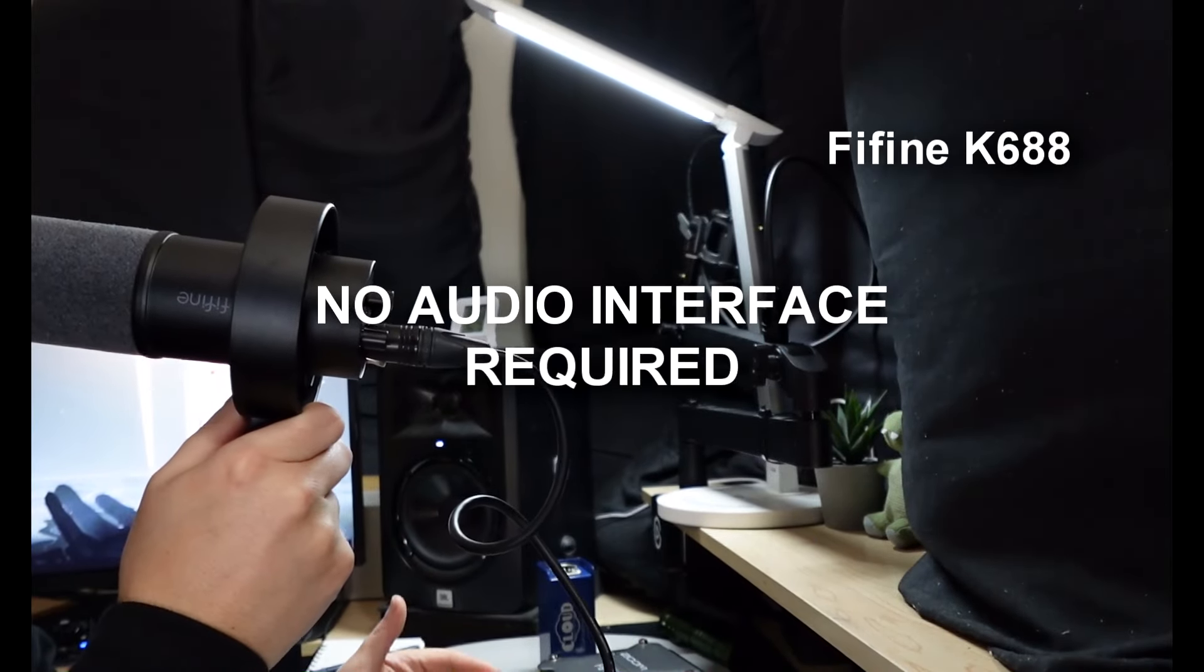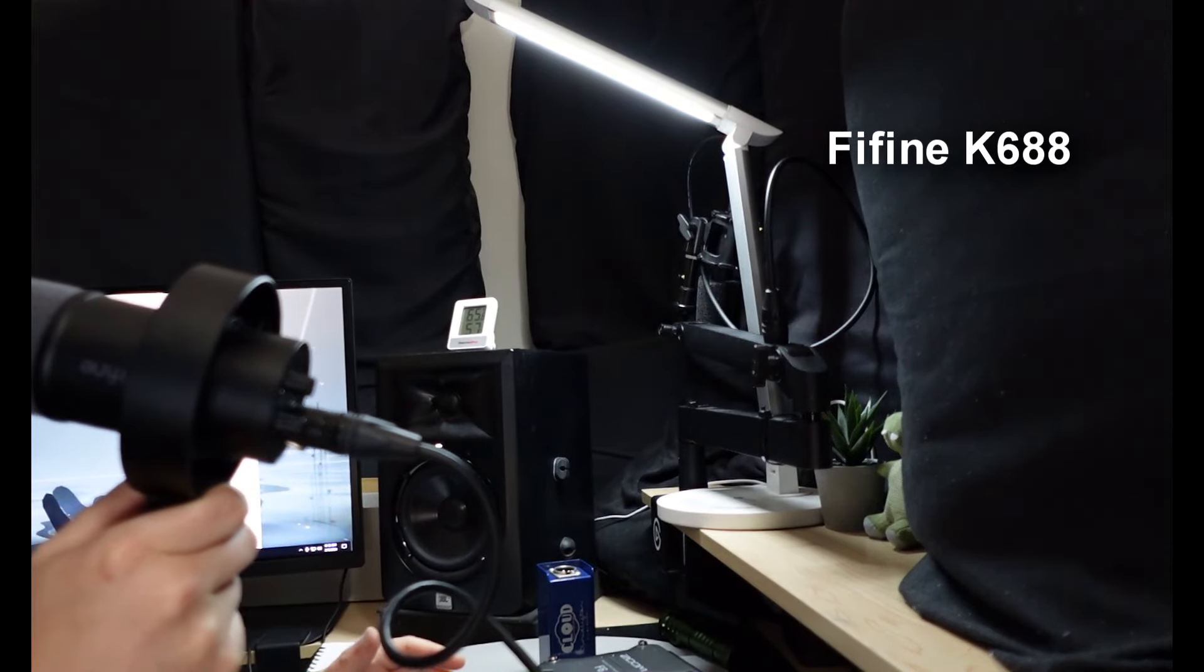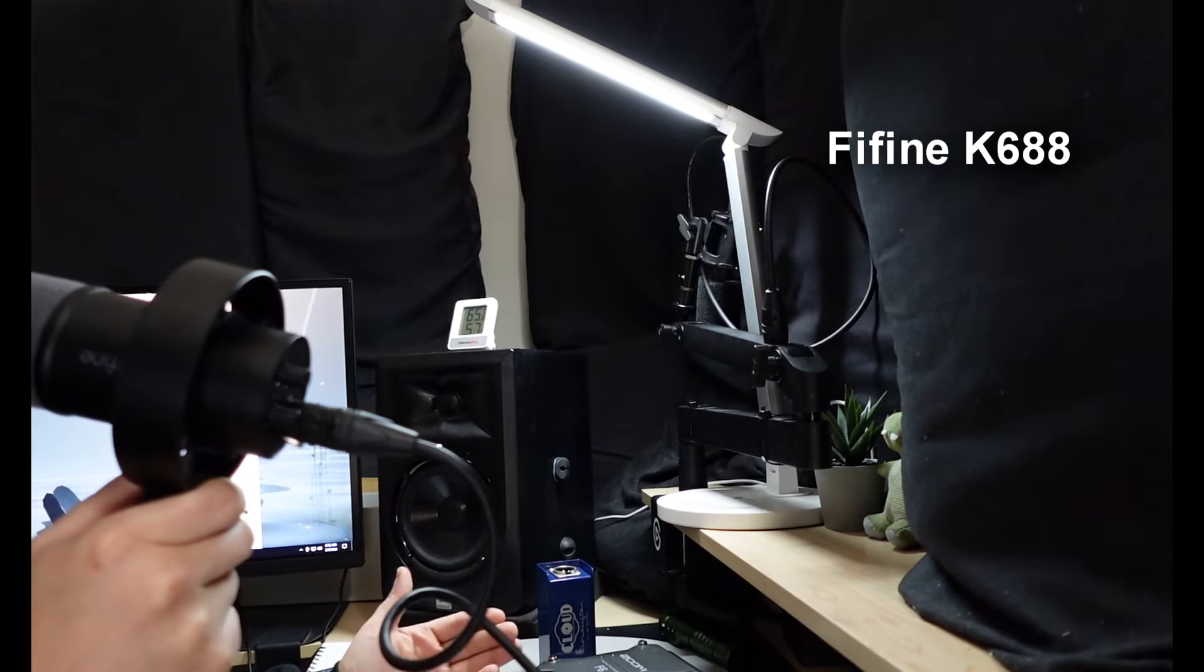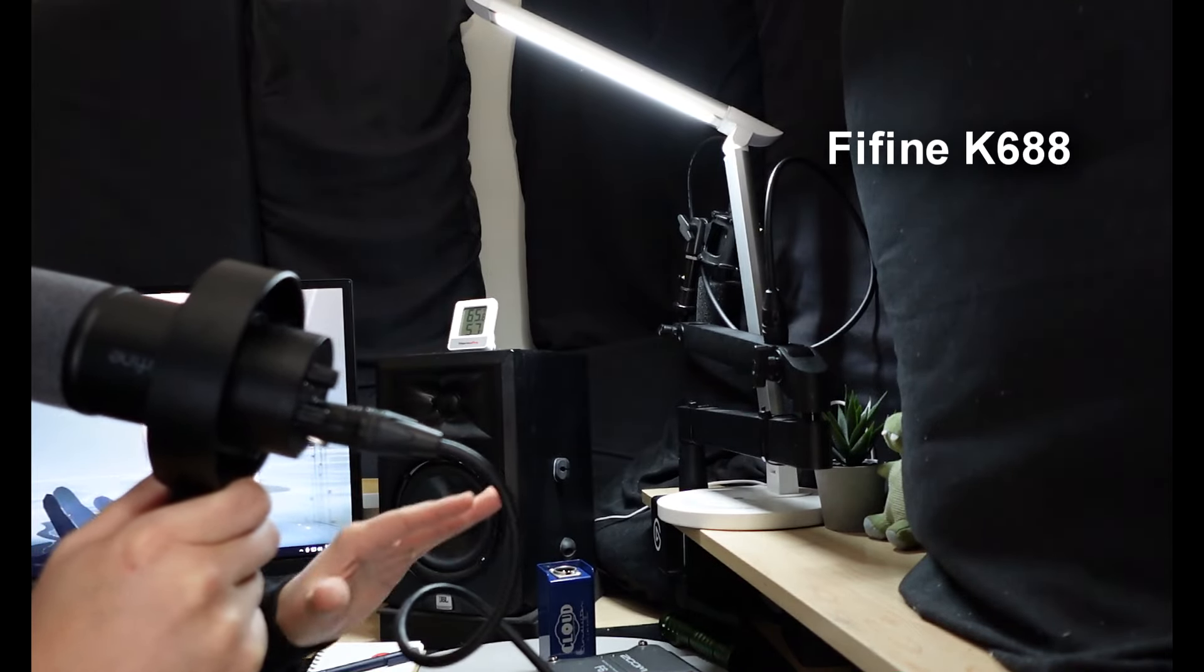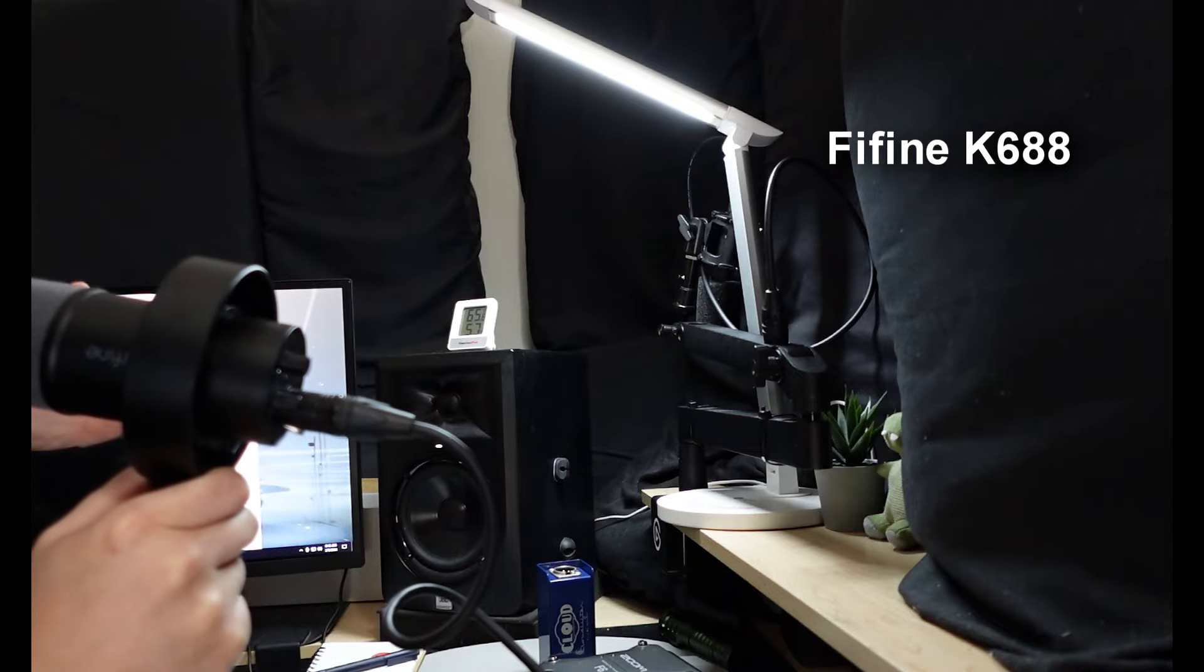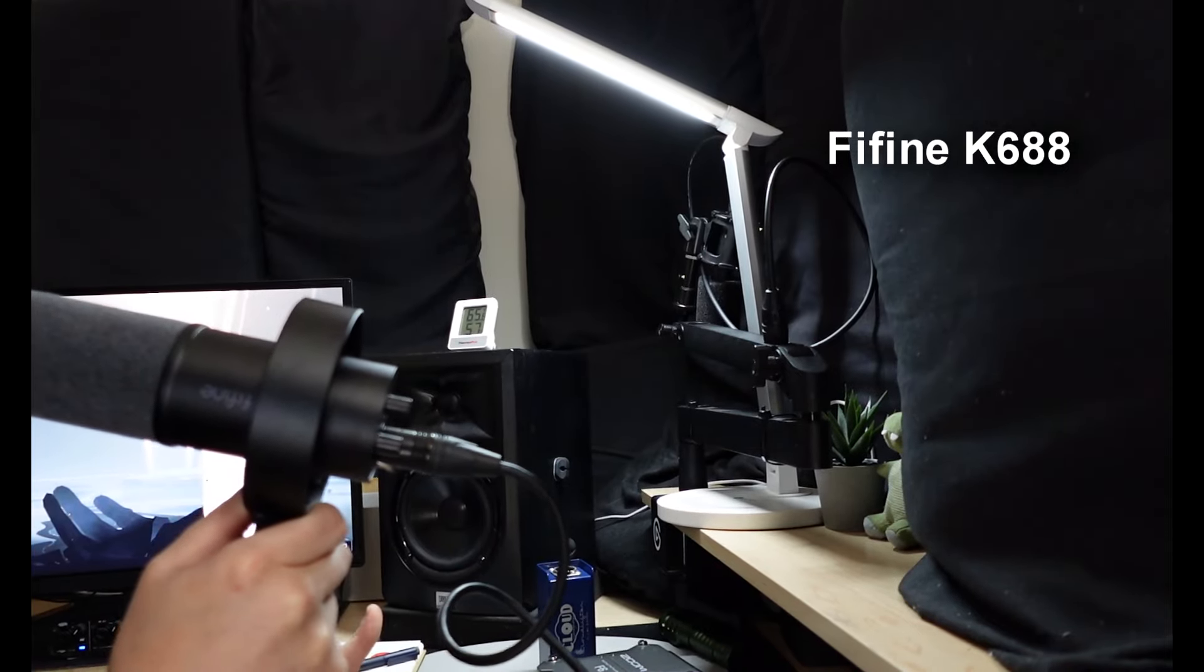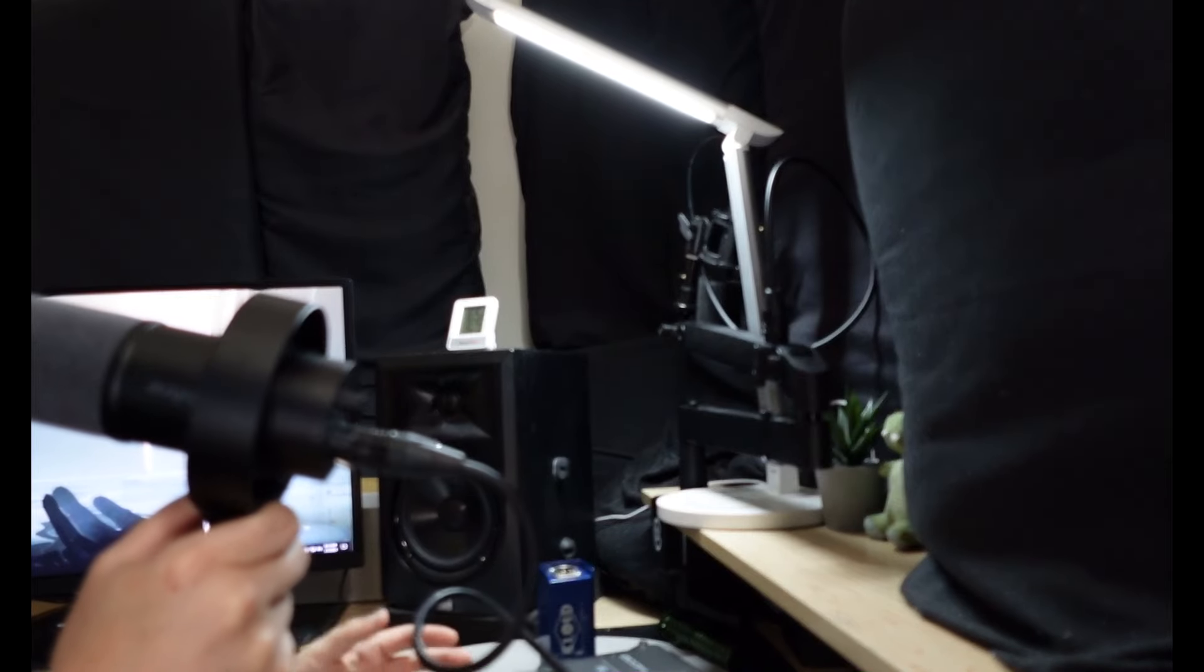All right, so this is the FiveFind K688. This is about $73. Unlike other microphones, it does not require an audio interface. In other words, this is $68 or $72 clean. You don't need... It does allow you to add an audio interface, but this is the sort of audio you're going to get.